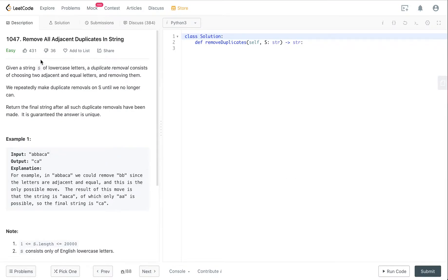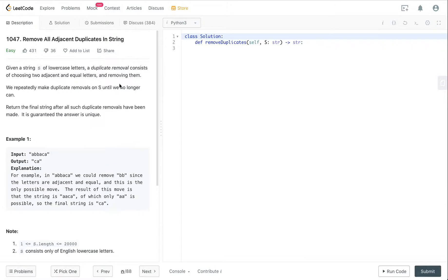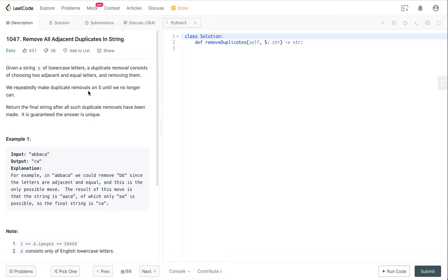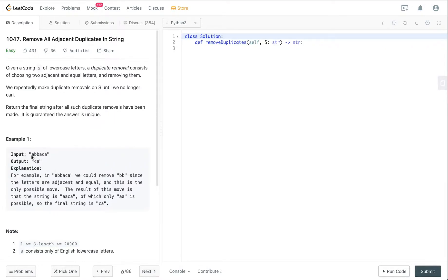Today we are going to be solving the Remove All Adjacent Duplicates in String problem. We're given a string of lowercase letters. Duplicate removal consists of choosing two adjacent equal letters and removing them. We repeatedly make duplicate removals on string S until we no longer can, then return the final string after all such duplicate removals.